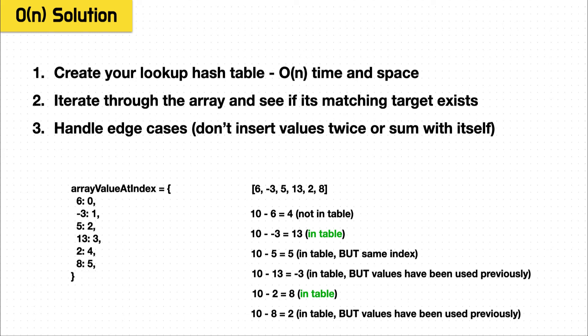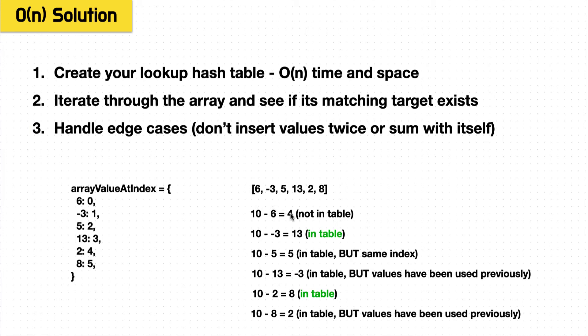So how it's going to be solved is two loops, the first loop simply constructs our hash table, we add all the elements as the keys and the index as the value. Then we iterate through our array again, we start with six, we say we know the target 10 subtract six, if there's a four, it's a match, it's not, so we keep going.